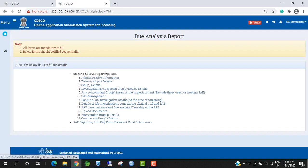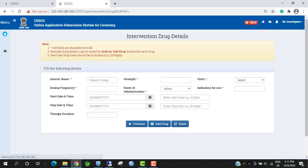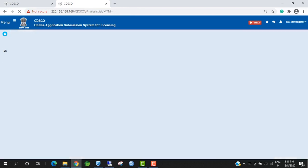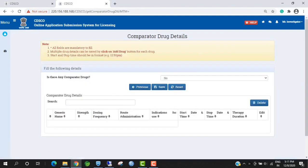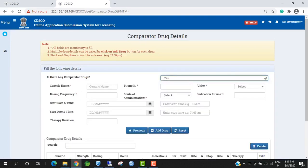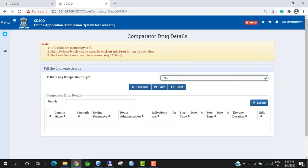Next form is Intervention Drug Details. Investigators have to fill all drug details; investigators can add multiple drugs. For Comparator Drugs, if a comparator drug is available, select Yes and fill in the drug details. Otherwise, select No and Save.